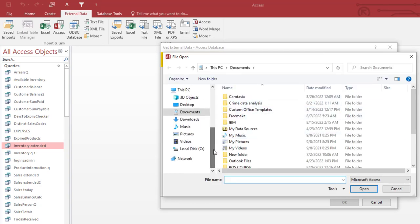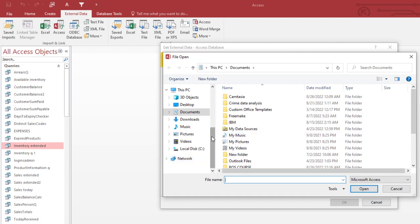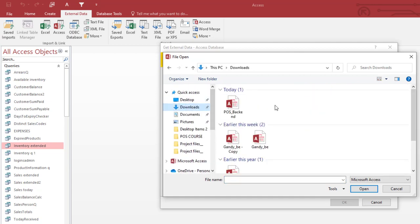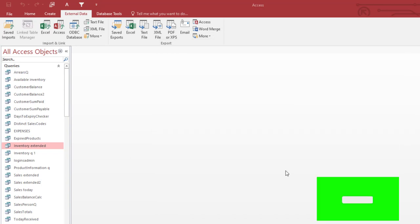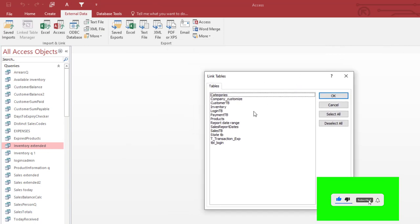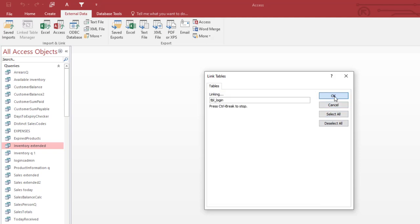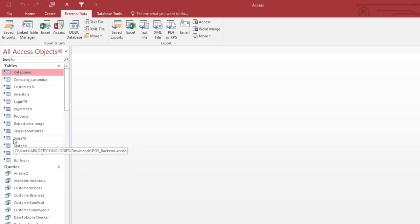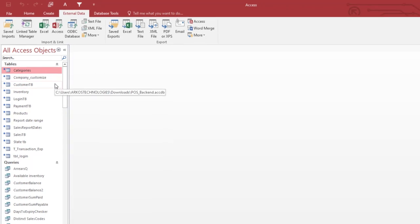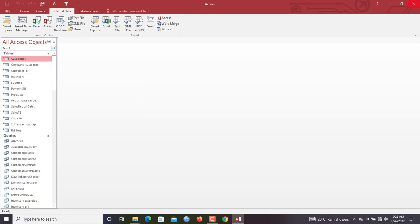Locate where the back-end file is stored. Since we are using the Downloads folder as our network drive, I select 'POS Back End' and hit Open. You hit OK, and you can see all the tables from the back-end file are shown. Select everything and hit OK. Within a few moments it completes, and the tables have been imported with an arrow icon signifying that a connection has been built to the back-end source. Repeat the same task for each salesperson's computer.